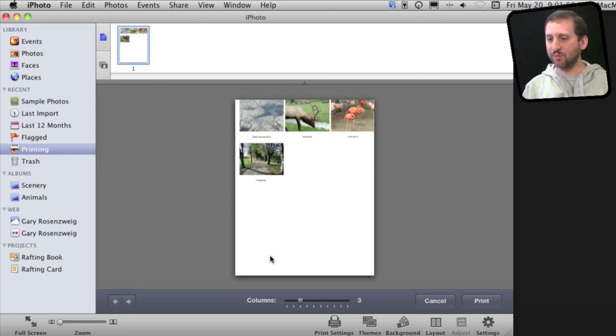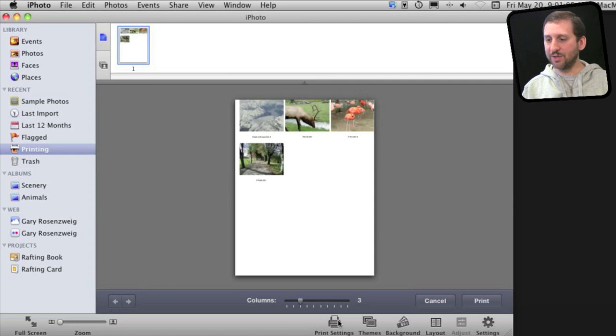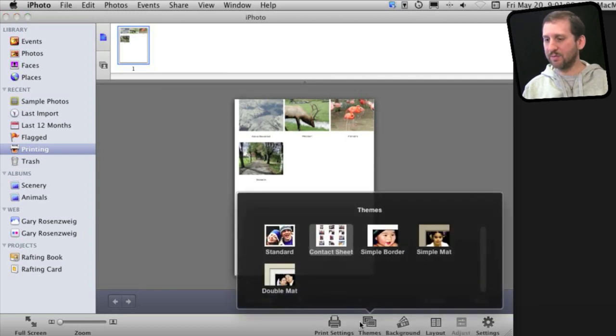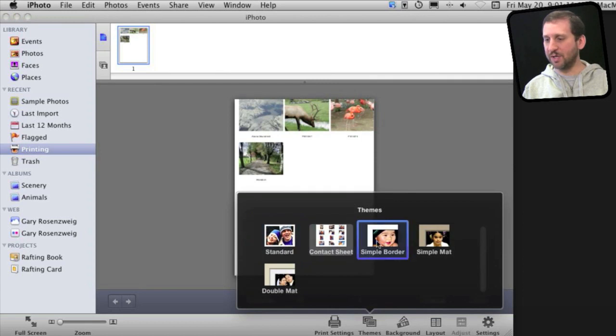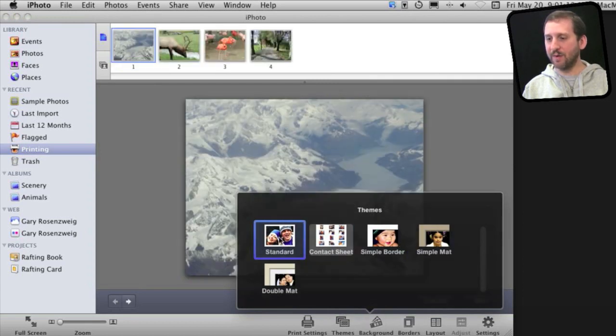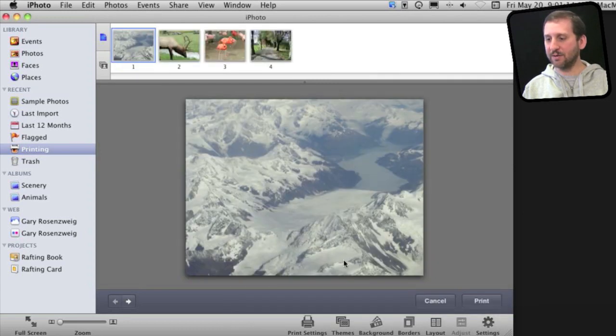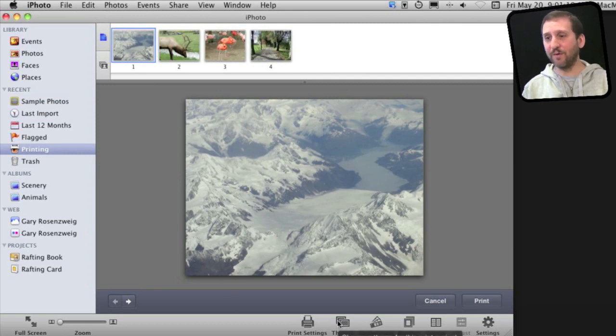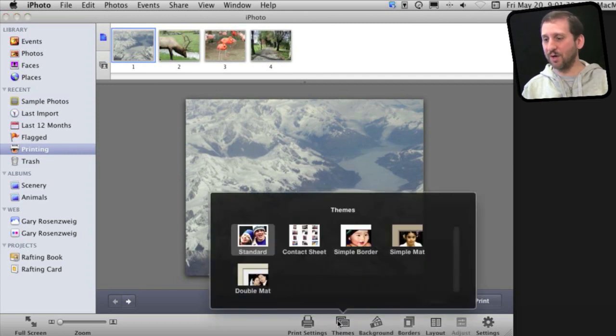Here in this printing mode you can select several things. The first thing you want to do is go down to the bottom and select Themes. Here is where you can choose exactly how you want things to look. You may want to pick Standard for instance and that just puts a photo over an entire sheet. But say I want to put all four photos together on one sheet.